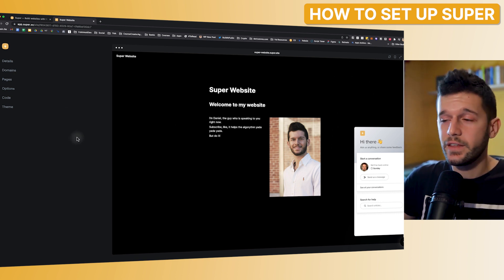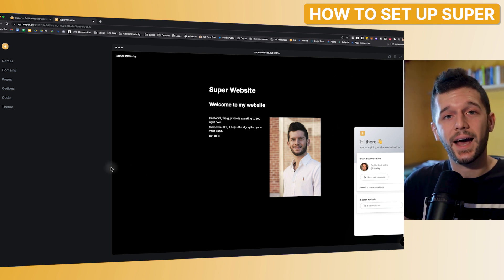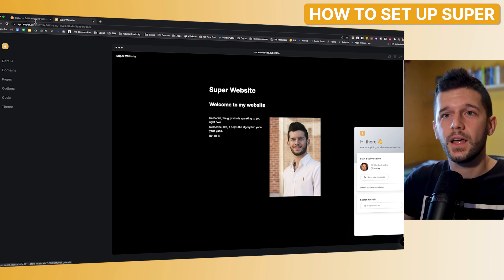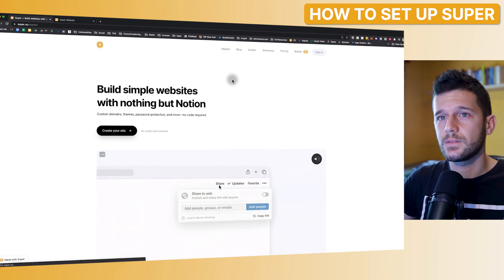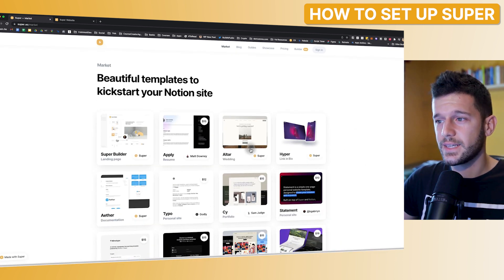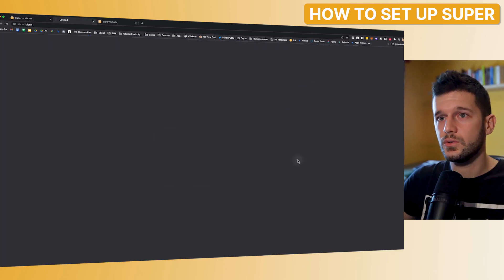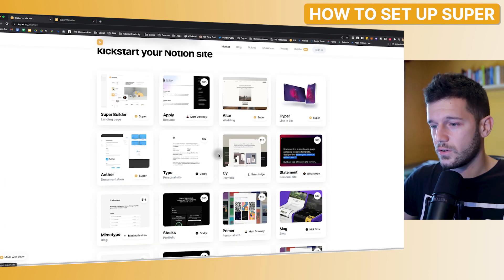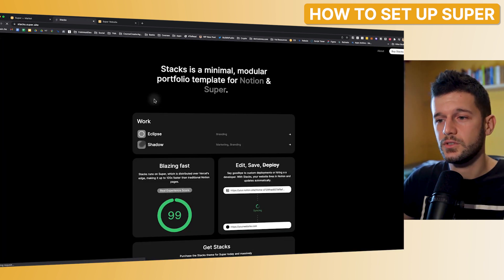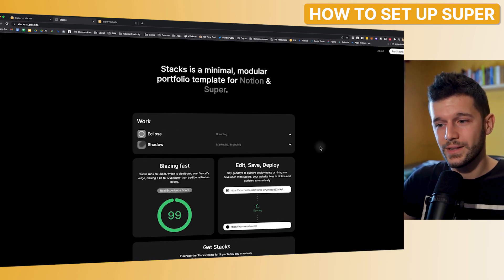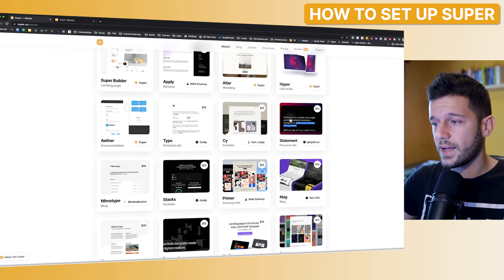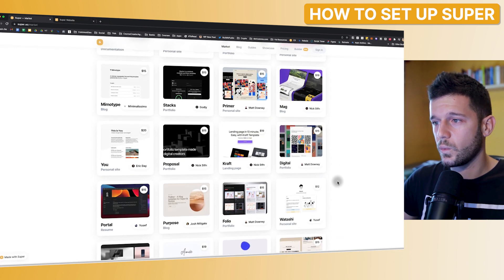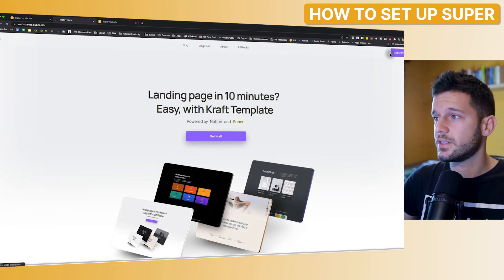So these are the basics of how Super works. But this website still looks like it's an Notion page. How are we going to fix that? Well, Super have a marketplace where you can find amazing templates for Super. So you can make your website look like this. Or let's say that we want a portfolio website. So you can make it look like this. This already doesn't look like it's built on Notion, right? So I will have a look here. Try to find what I want. And then just purchase the template.